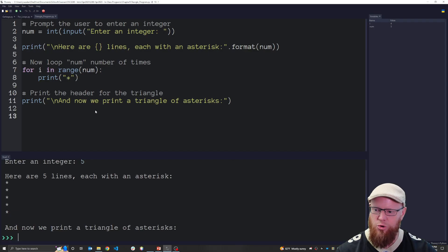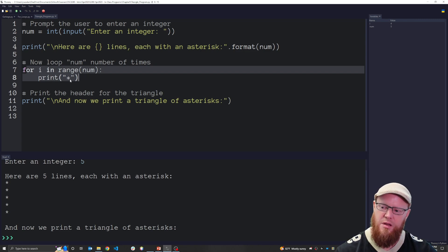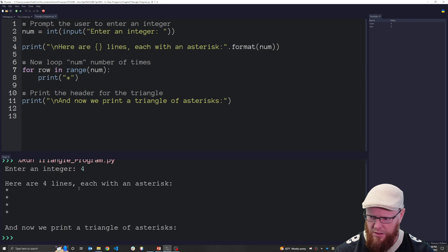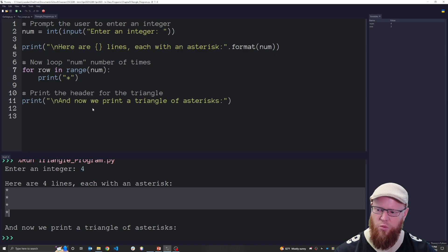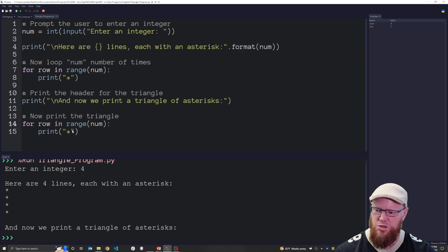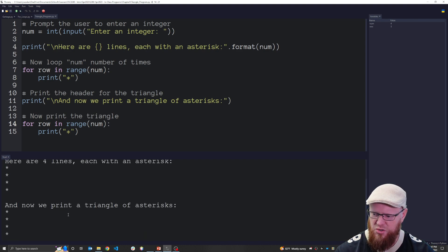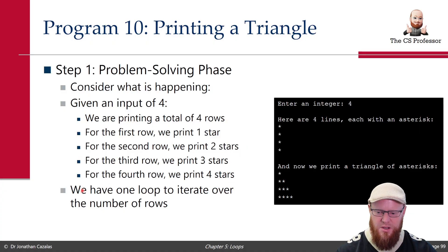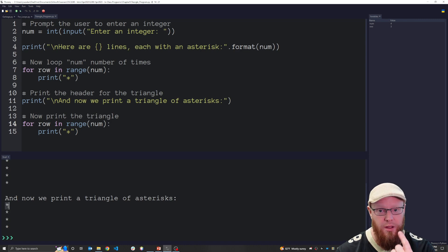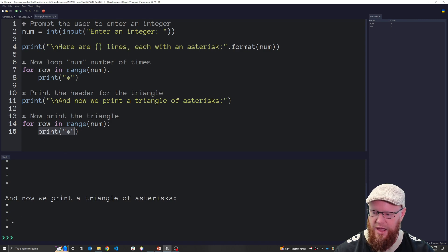We already have the loop `for row in range(num): print('*')` giving us 4 rows with 1 star each. But now we want a variable number of stars per row. The outer loop iterates over the number of rows. On the first row we want 1 star, but on the second row we want 2 stars, on the third row 3 stars. We need to think about how to do that.